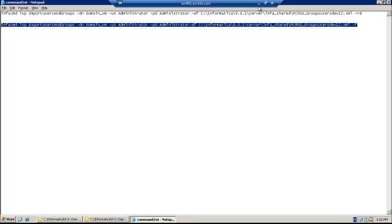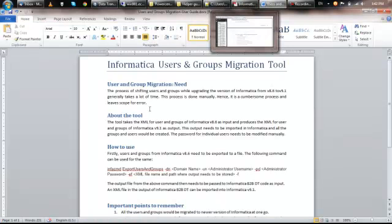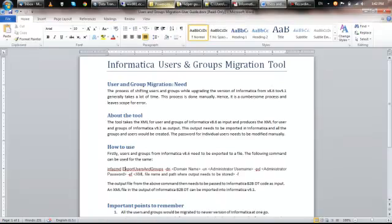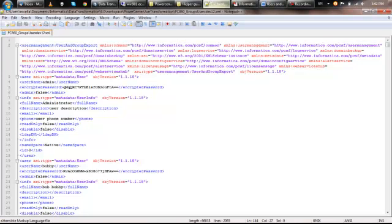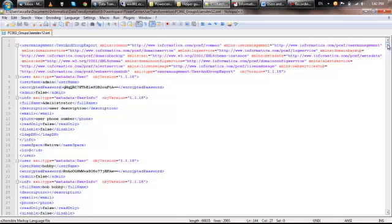If you run this command on the command prompt, you will get a file which looks like this. Now, this file contains all the users, the groups, and the privileges as in 8.6. You need to create this in 9.1, but we cannot import this file in 9.1 because it will not be compatible.